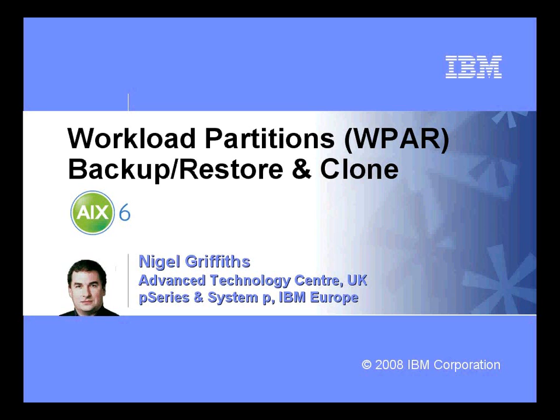In this technical hands-on movie we're going to look at how to backup, restore and clone workload partitions.